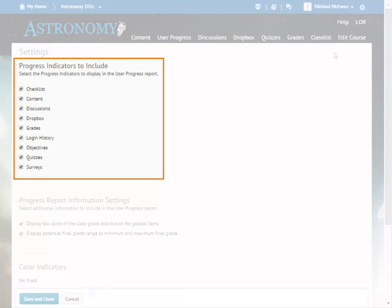Uncheck an indicator to exclude the indicator's report from the User Progress Report. In this example, we will exclude the Objectives indicator.